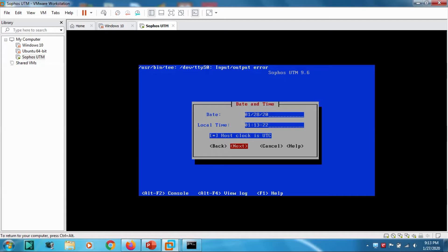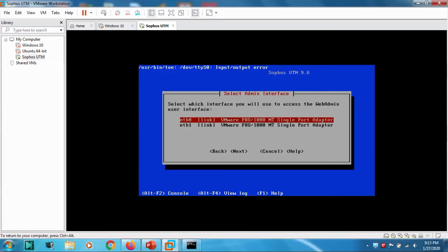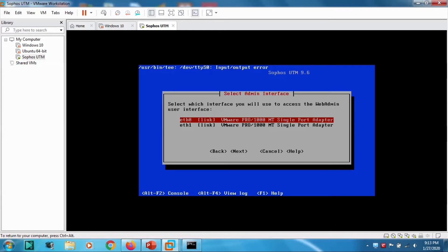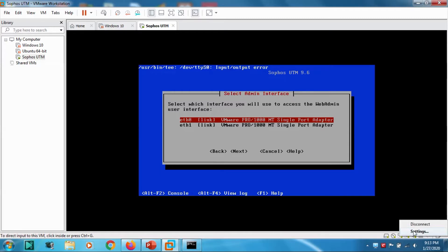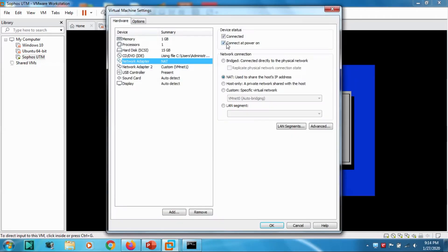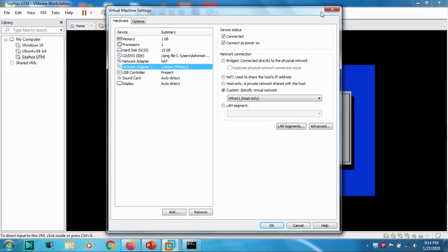Date is not UTC, click Next. Now we have to find which network interface card we are going to use for accessing the web admin console. Ethernet 0 is up, Ethernet 1 is up. We have to check which one. This one is NAT and the other one is custom network adapter VMnet1.